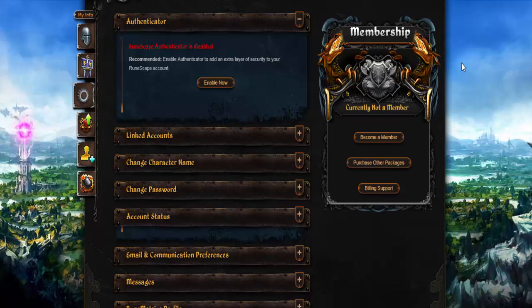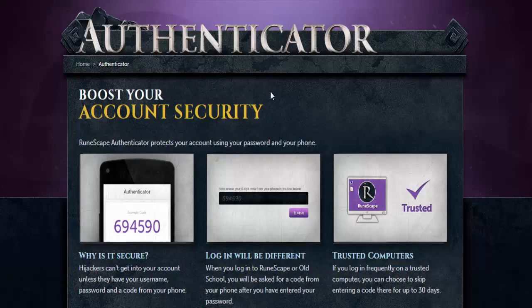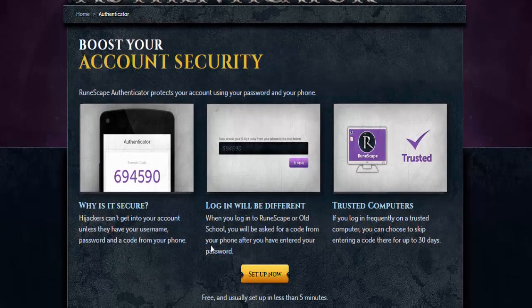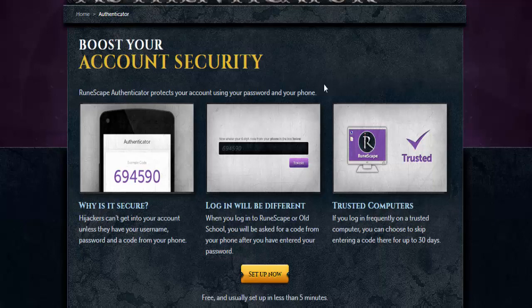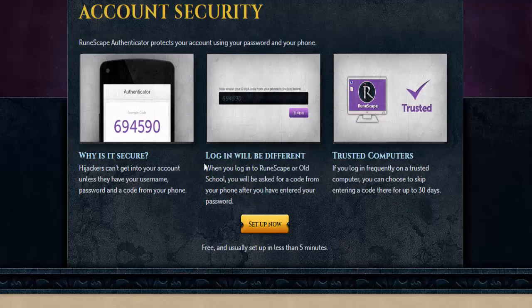So if you have not activated the Authenticator, this is what the screen will look like for you. I'm going to go ahead and click Enable Now. Once that loads, this is what your screen will look like — it'll give you a bunch of information, but you can ignore it for now because I'm going to give you all the steps one by one. What you're going to do is just click Setup Now.